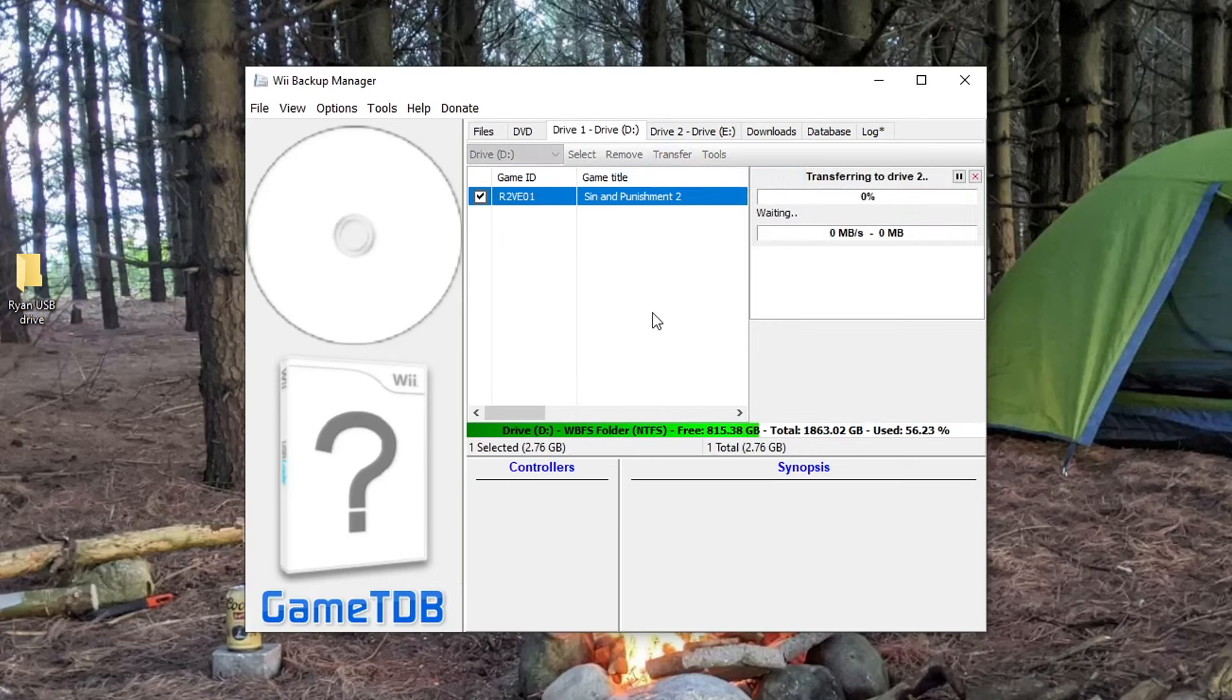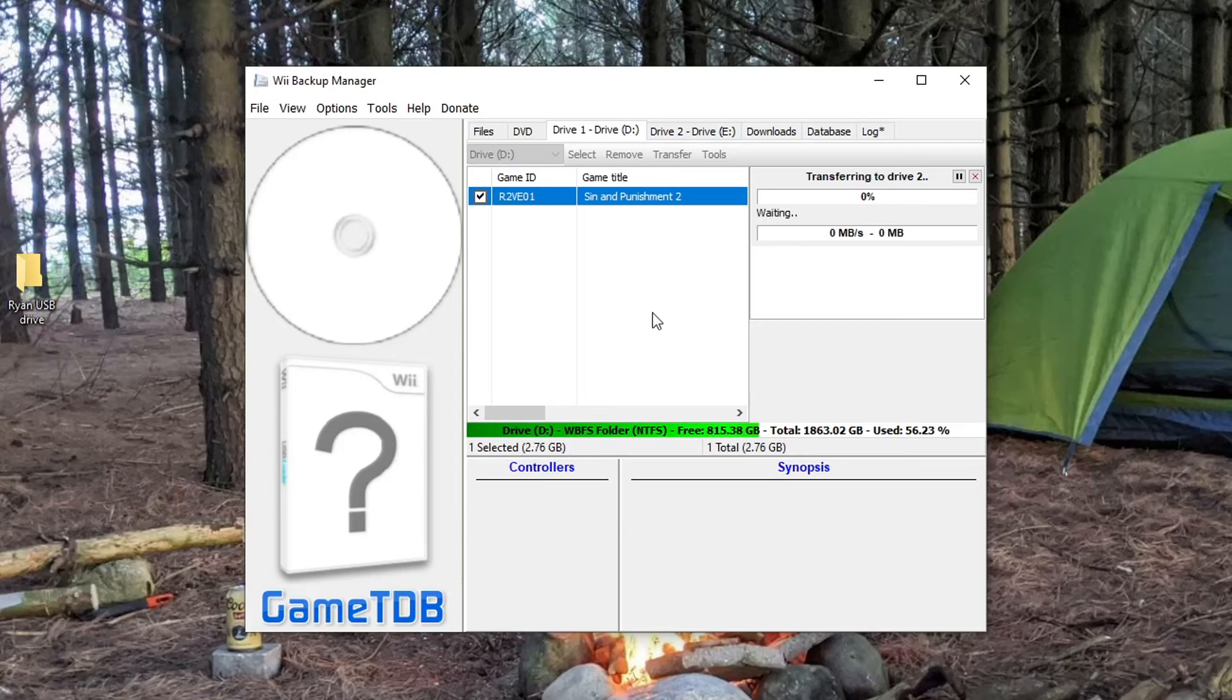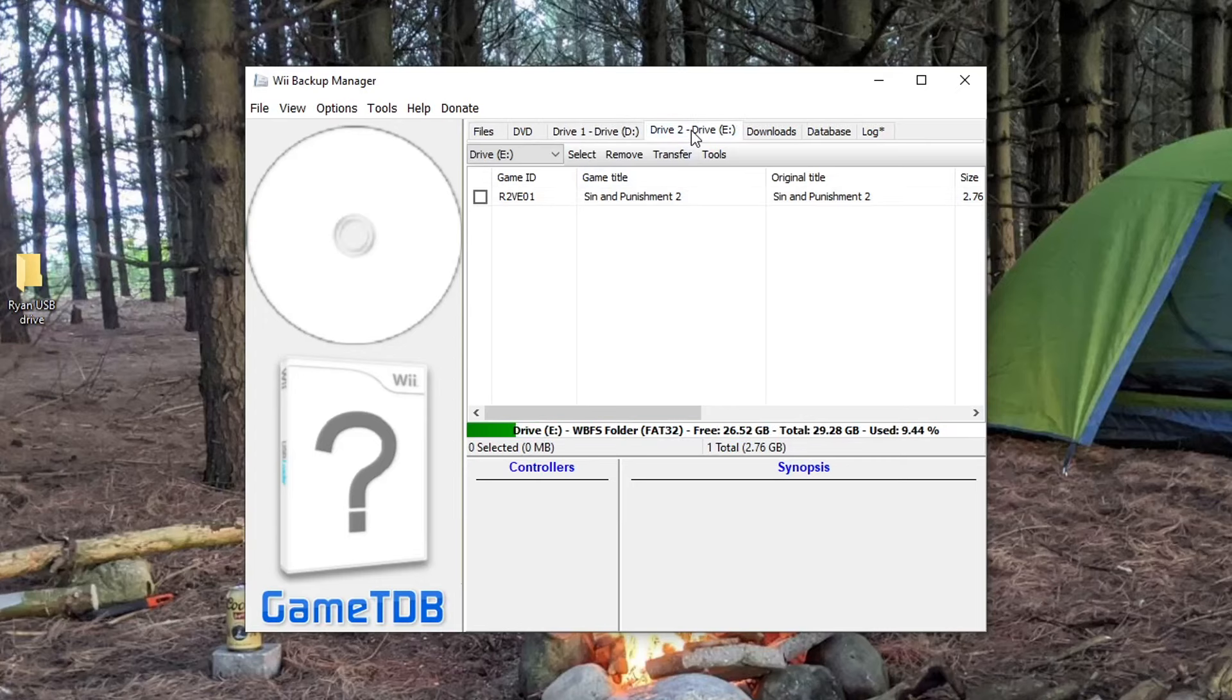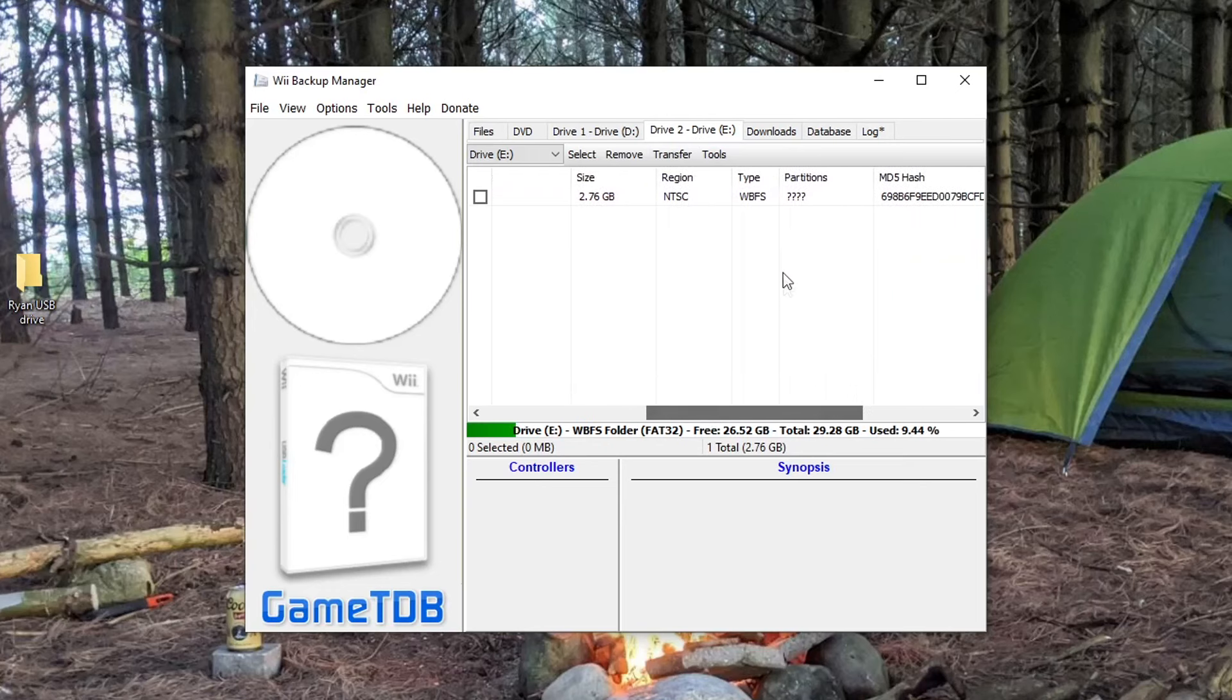Now again, this took a lot longer than working with WBFS files, at least in my experience, so just be patient. Once it's completed, you'll be able to go into Drive 2, you'll see the file there, and you can scroll over and see that it turned into a WBFS file.